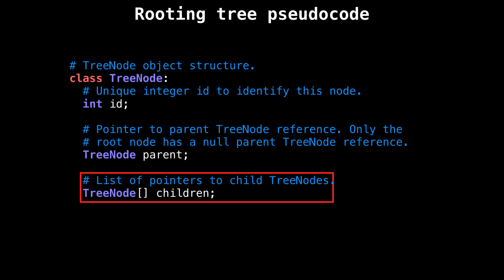Additionally, each node also has a list of all its child nodes.